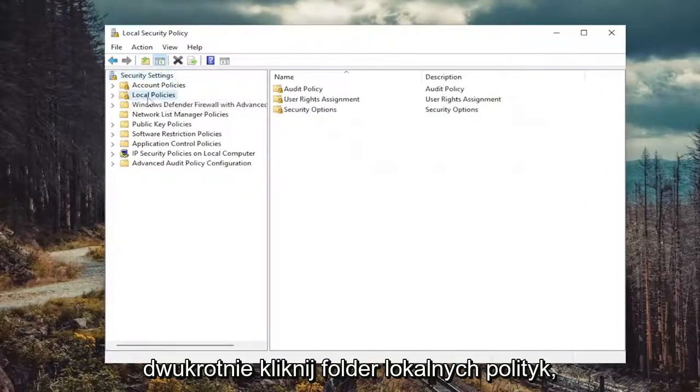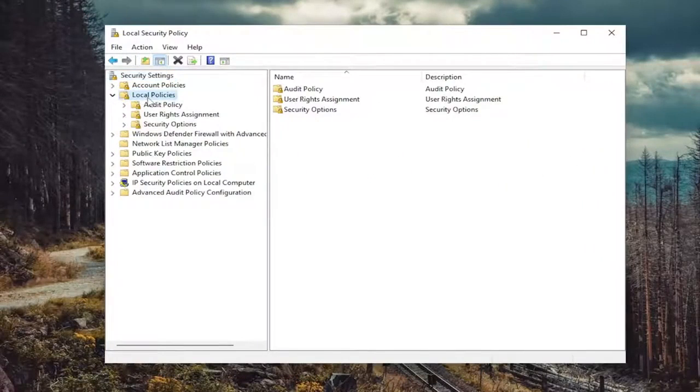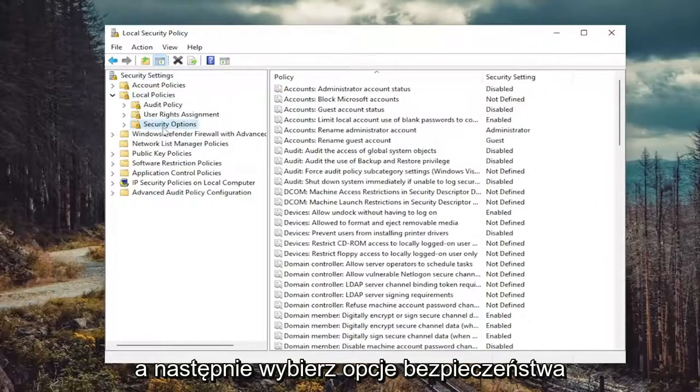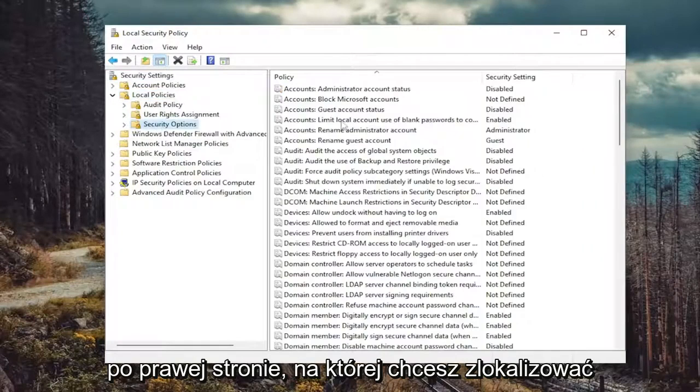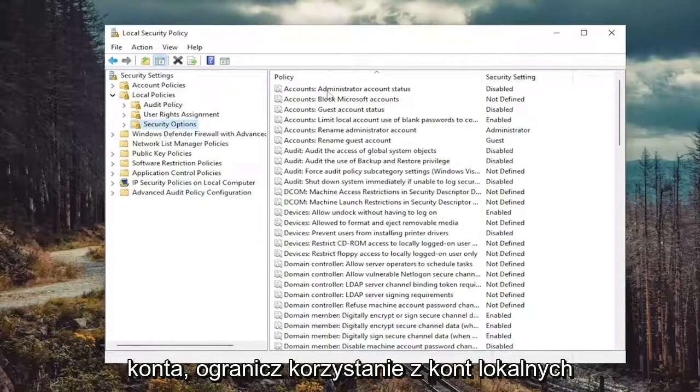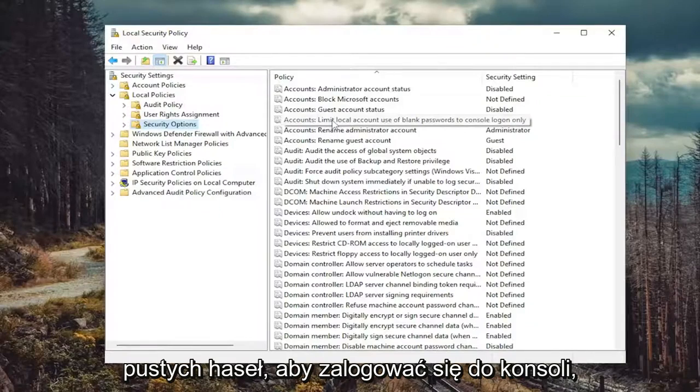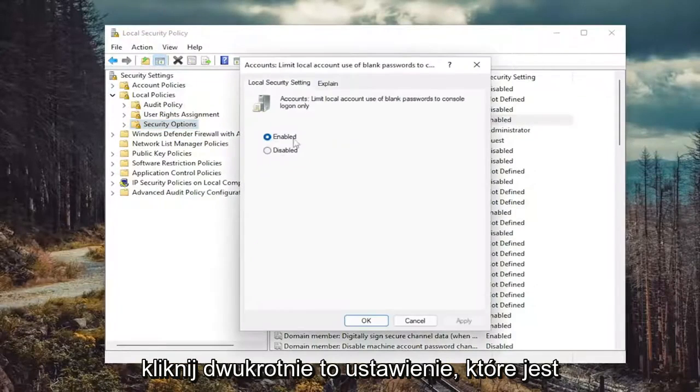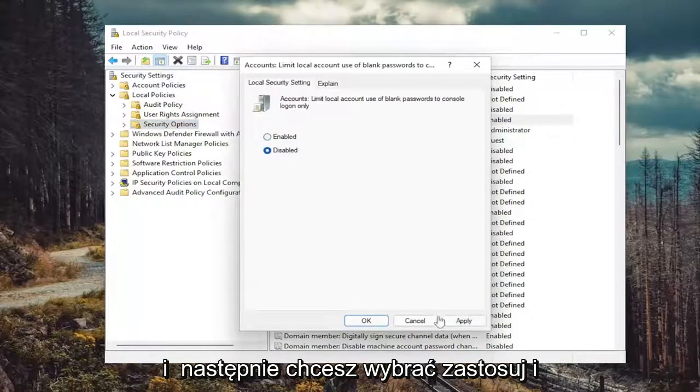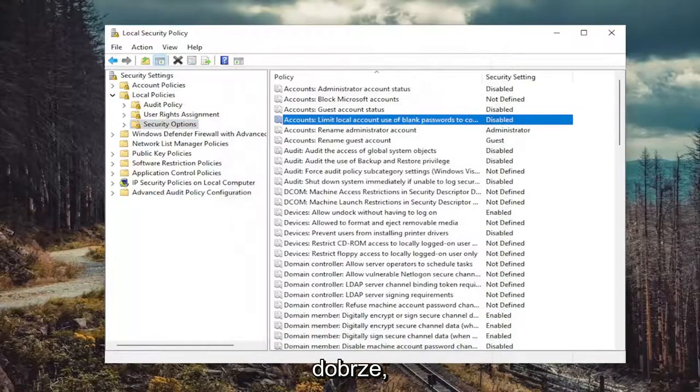Double click on the local policies folder and then select security options. On the right side, you want to locate accounts, limit local account, use of blank passwords to console login only. Double click on that. Set that to disabled. And then you want to select apply and okay.